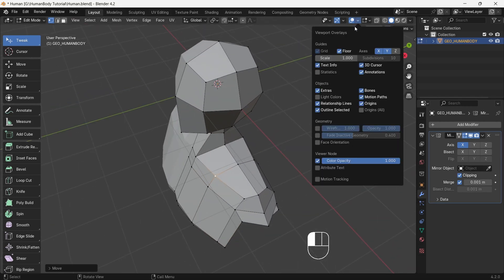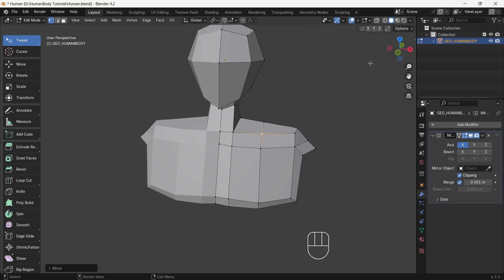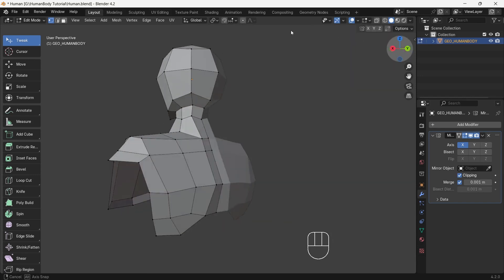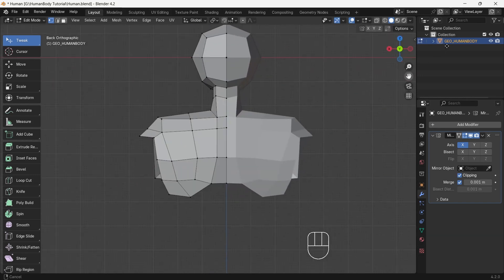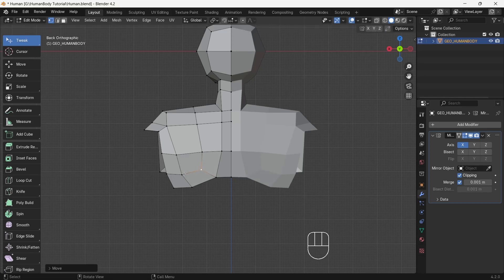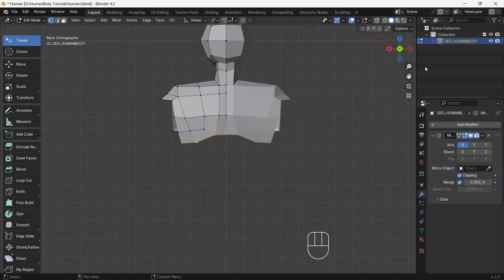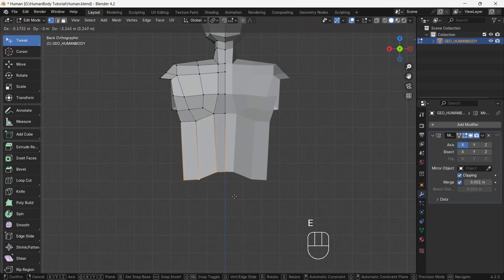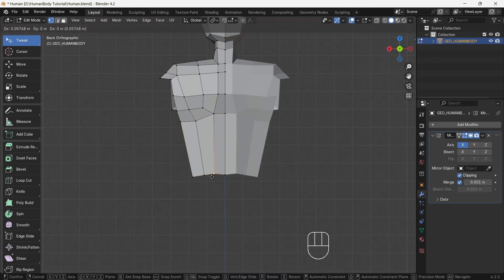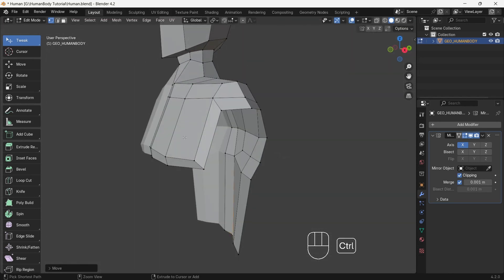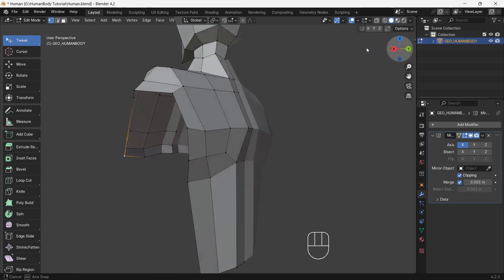Here I am hiding the floor and axis from the overlay menu — this will make clear vision and we can focus more on our model. Hide the 3D cursor also. Now select bottom back vertices and press E to extrude to make the back of the torso. Give it a U shape, then give a loop cut in the bottom of the chest. This loop will help to connect the front region and back region of the torso.